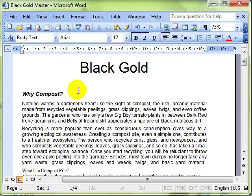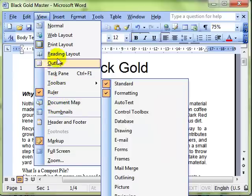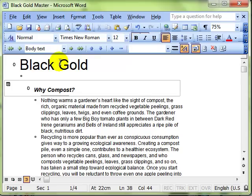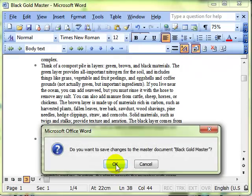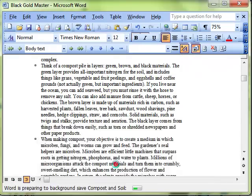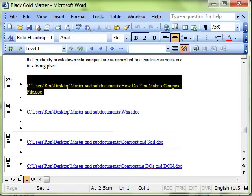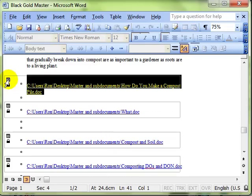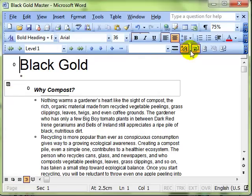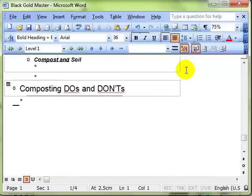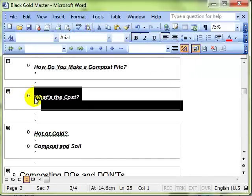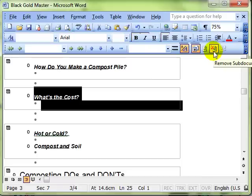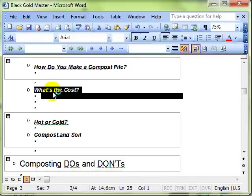That's master and sub documents, accessed via the outline view. A couple of other things that we can do there. We need the documents in the normal state. When you've got a sub document, you can remove it, you can stop it being a sub document by clicking on the red cross. That removes the sub document, it deletes the sub document from your folder system, but the text still stays in your main document.